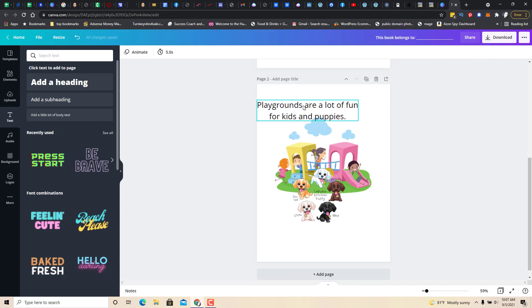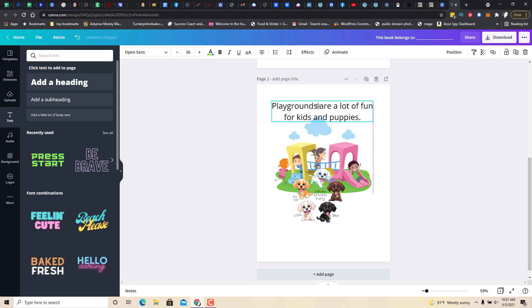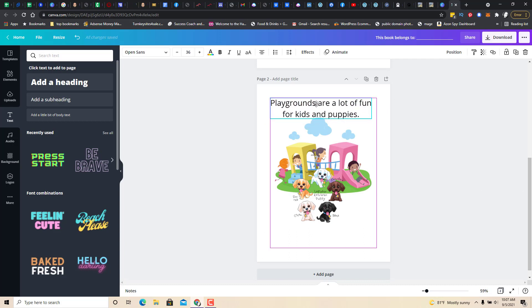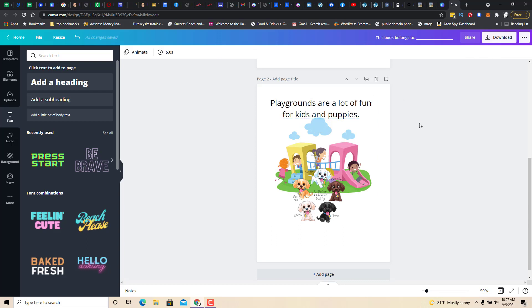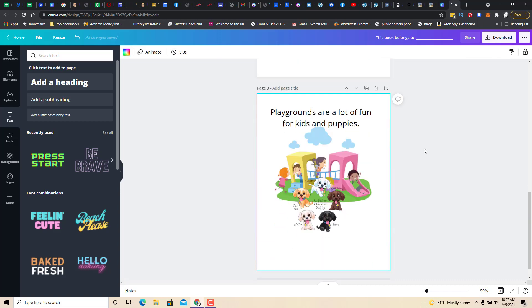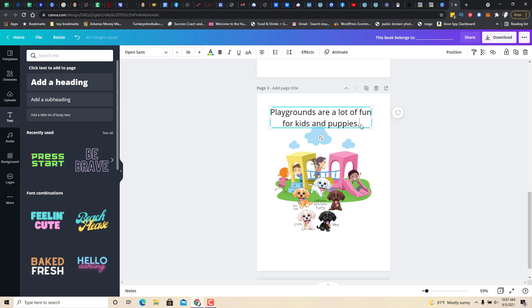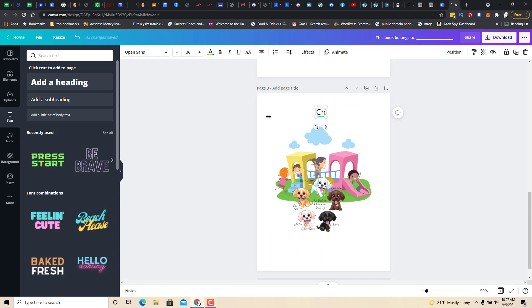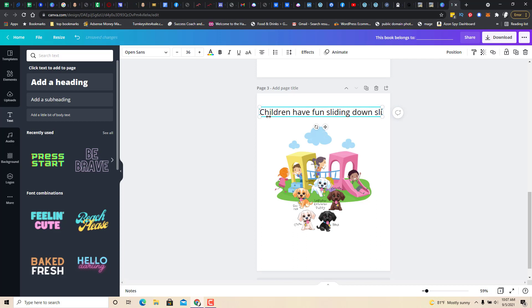Now we're going to take this. It's still with that purple box, right? Now what you're going to do is you're going to copy this page because everything is in alignment. Especially the text. Children have fun sliding down slides.